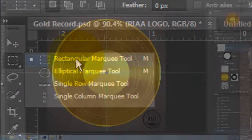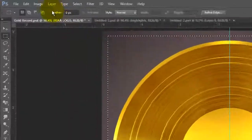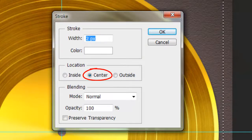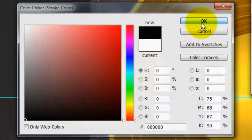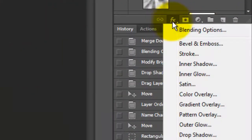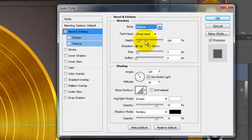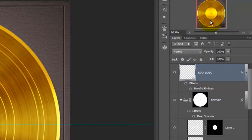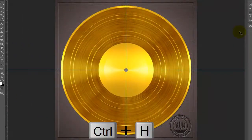Call up your Rectangular Marquee Tool and drag out a rectangle close to the perimeter of your background. Go to Edit and Stroke — make the Stroke 2 pixels and the Location Center. Click on the color box and choose Black. Delete the selection and click on the FX icon, choose Bevel and Emboss. Make the Technique Chisel Hard and the Style Emboss, the Direction Down, and the Size 2 pixels. Reduce the Fill to 60% and press Ctrl or Cmd plus H to hide the guidelines.